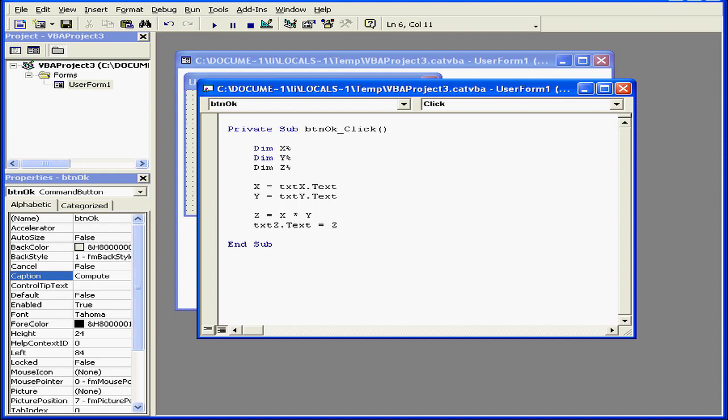Welcome to our tutorial about floating-point math. Here we've got three text boxes: text box X, text box Y, and text box Z.